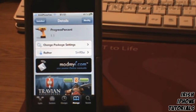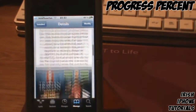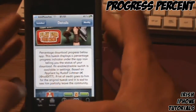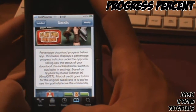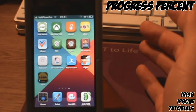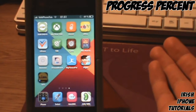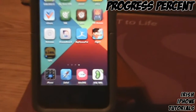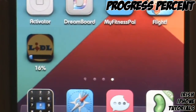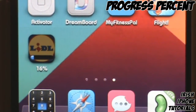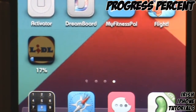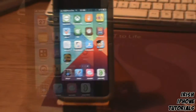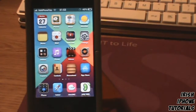In the number four spot, we have a tweak called Progress Percent. What it pretty much does is add a download percentage bar to stuff you get from the App Store. I've already started downloading a little app and, as you can see, there is a percentage bar underneath. That's Progress Percent.